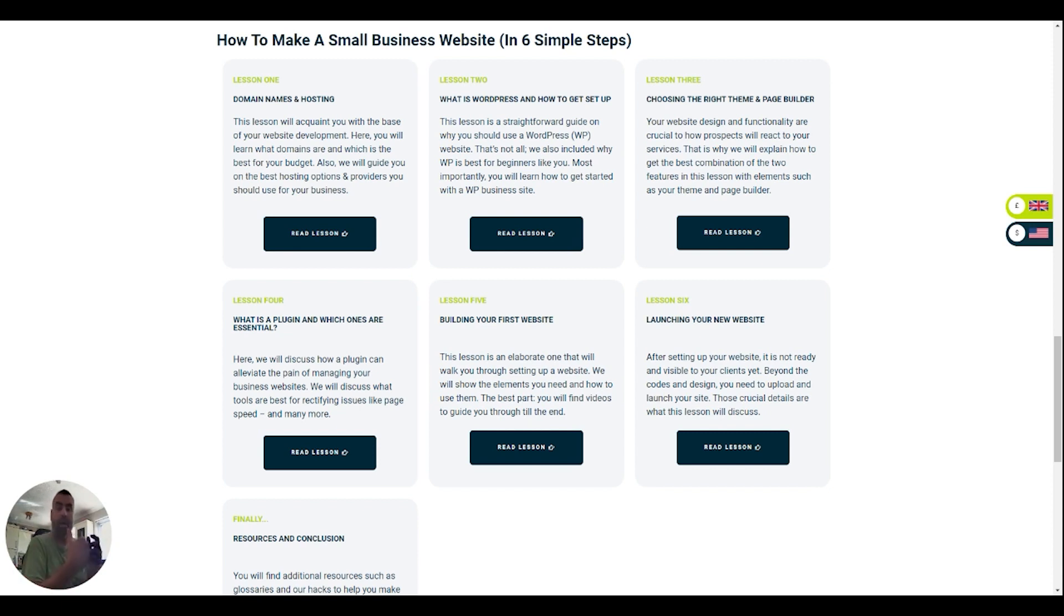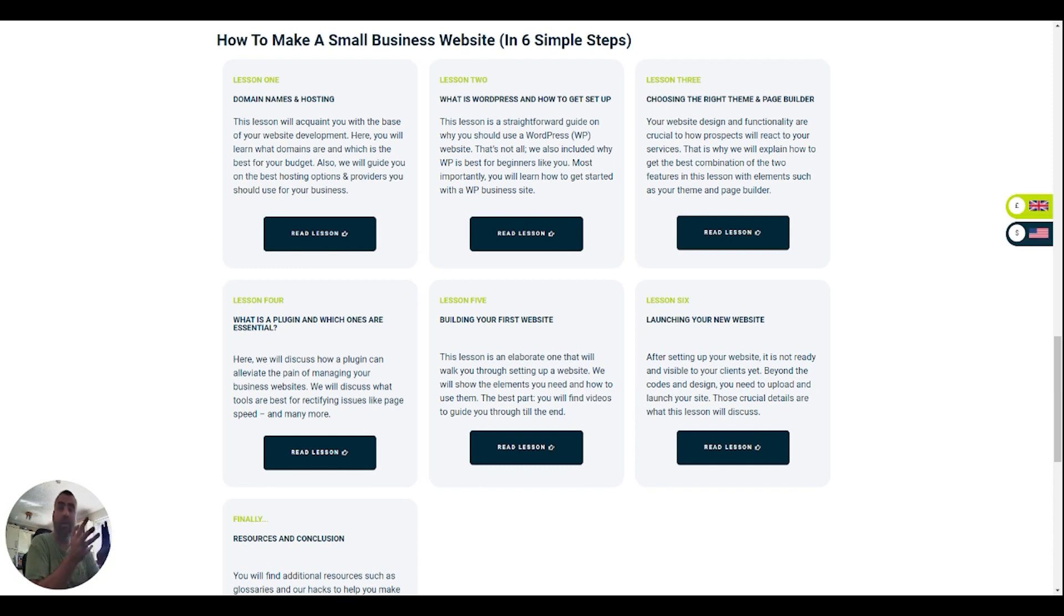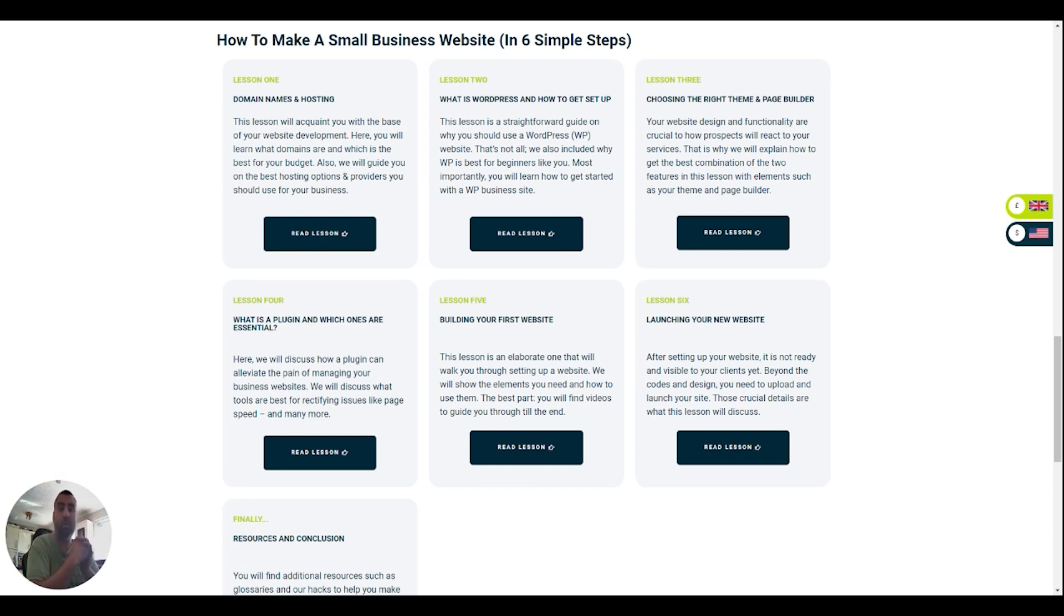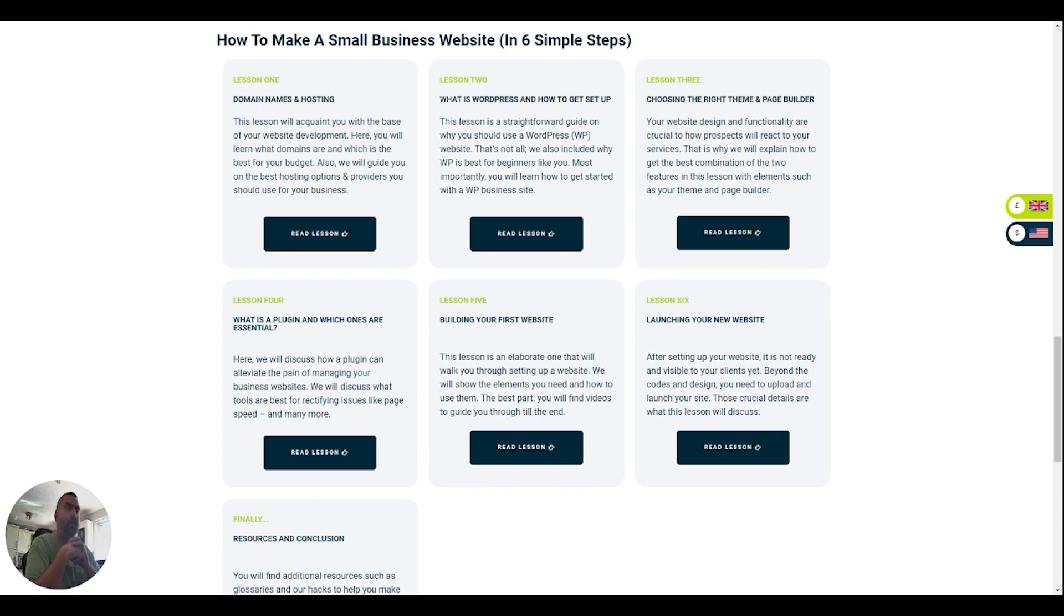So lesson one is going to be about domain names and hosting. What is a domain name? Why do you need one? What is hosting? Why do you need it? And where are you going to get it all from? So we're going to cover all of those aspects really quickly in lesson one. I don't want these to be lessons, I want them to help you and guide.